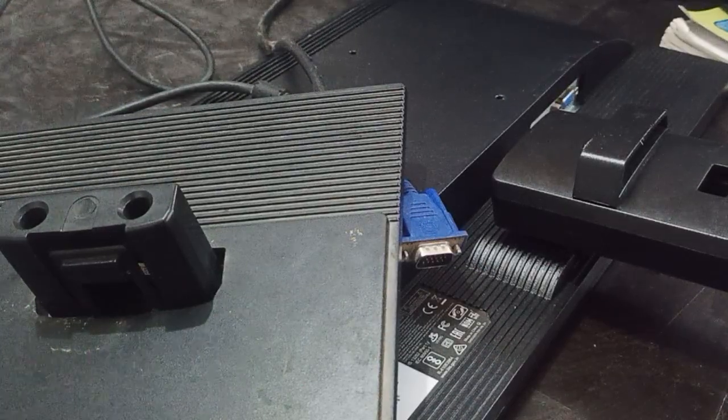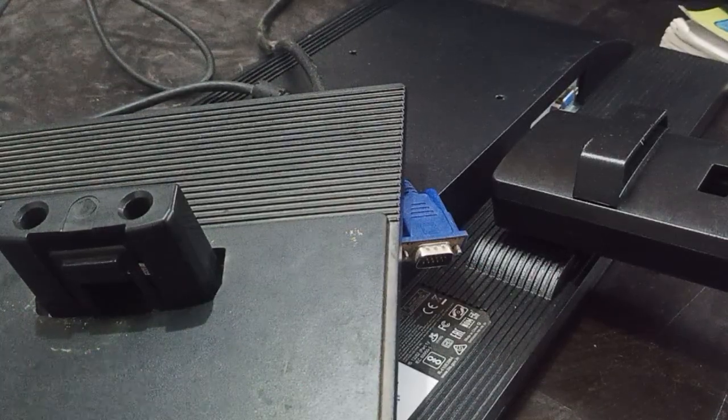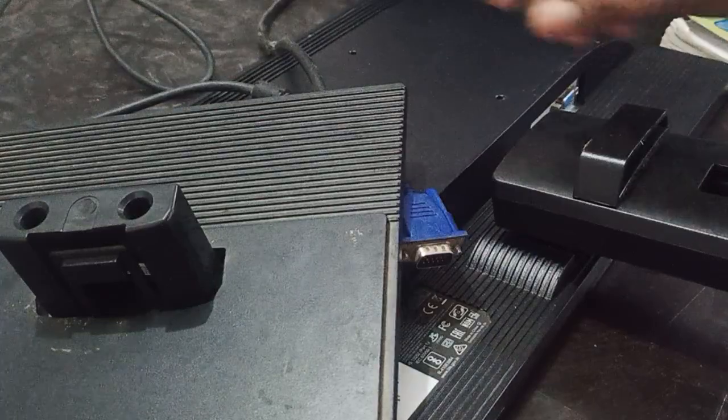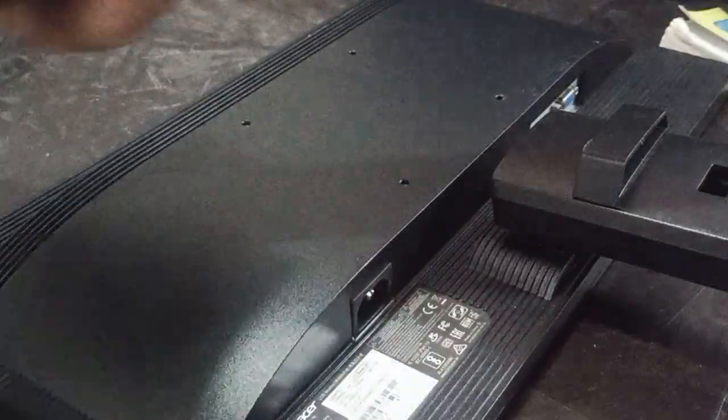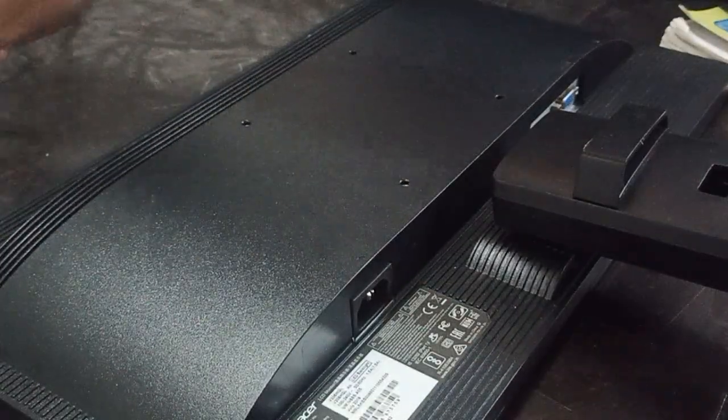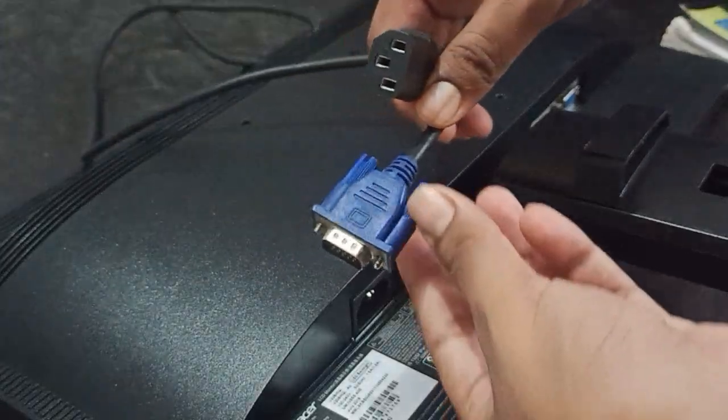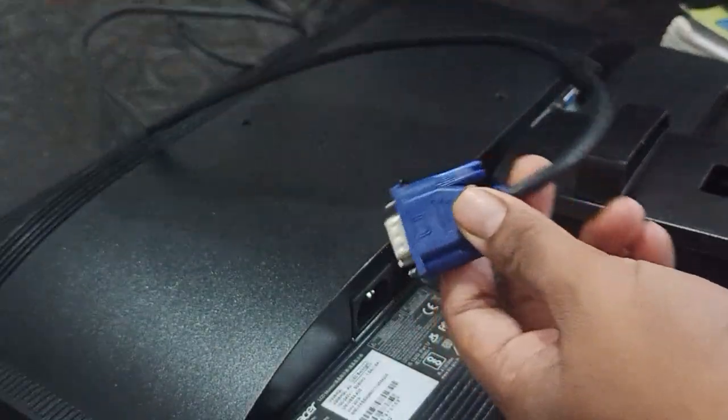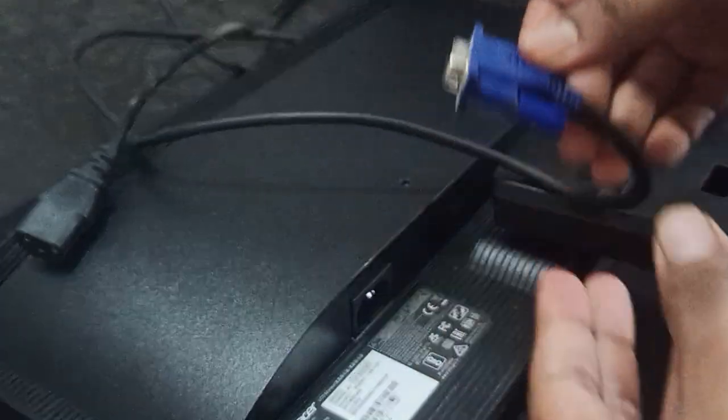These three things are mandatory for setting up your monitor. Let's start. First of all, take your stand and put it aside, then take both the cables.